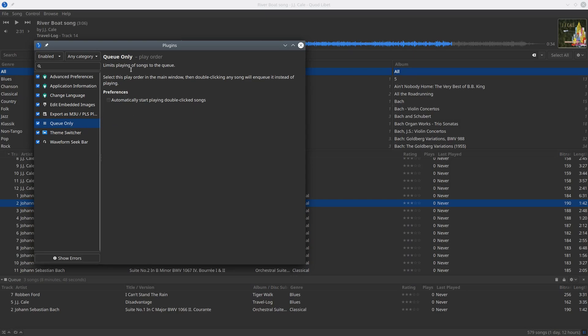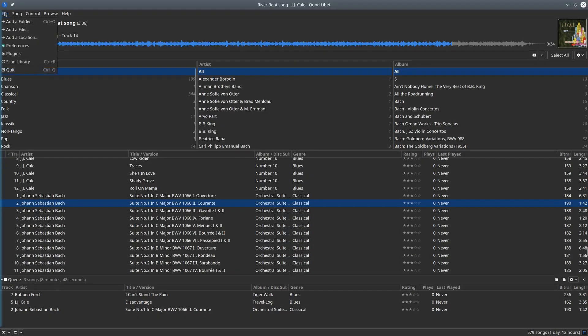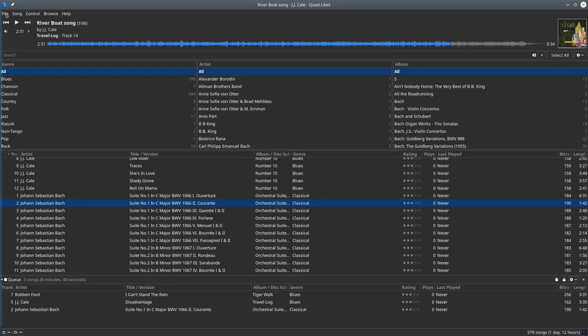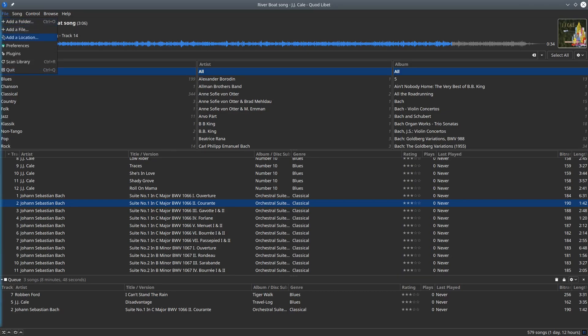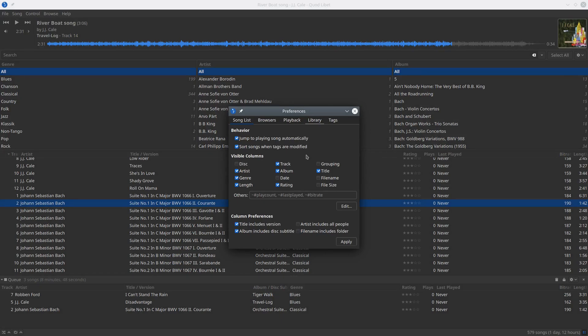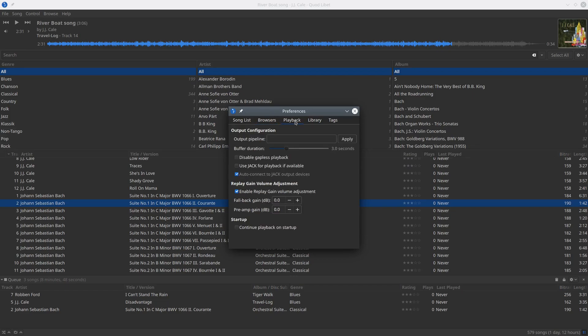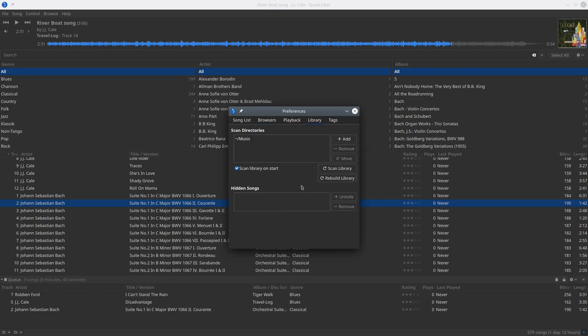If you toggle this plugin, then only songs that are in the queue will be played, not random songs from the track list or something other. And finally, we should have a look at the preferences for Quod Libet. Here you can choose how your song list behaves, and what is important is where your library is, where the music files for the library are.